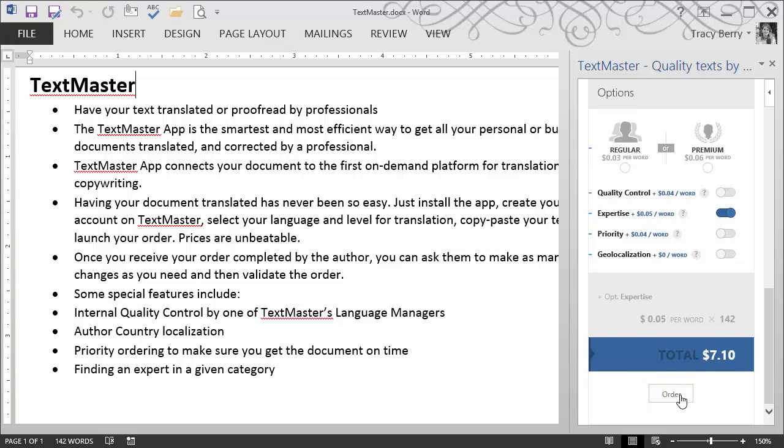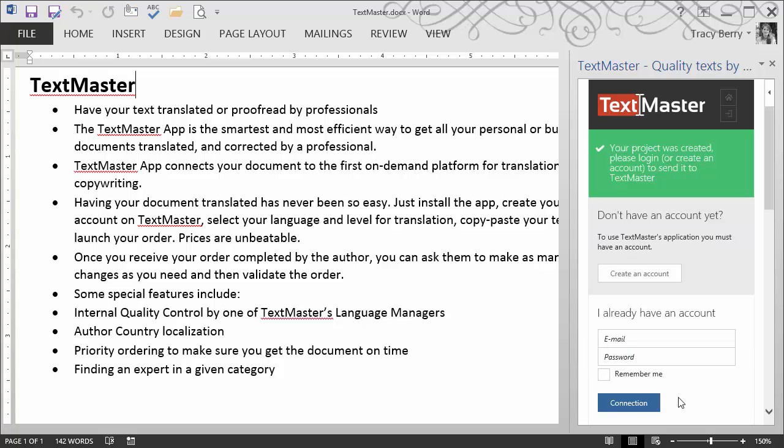When I go to submit the order, I am again prompted to put in my account password. At this point, the file would then be sent off to a trained professional. I would get the results back with the option to have them proofread.